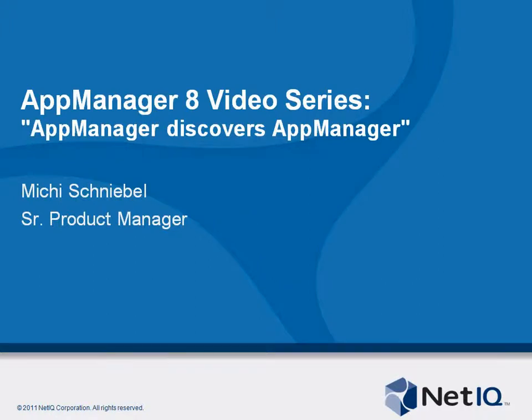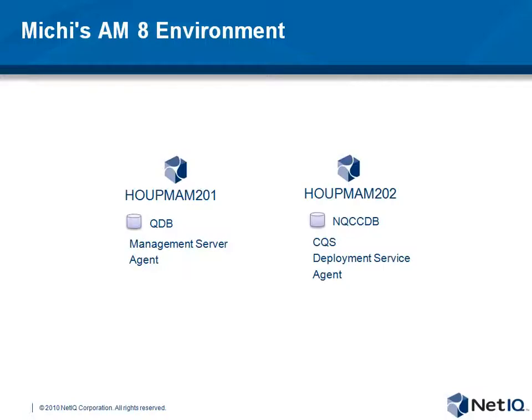First let me explain my environment a little bit. I have two servers here. There's the 201, that's my QDB, management server and the agent. And there is the 202 server which is the control center database and the active elements components around like the CGS and deployment service as well as another agent.